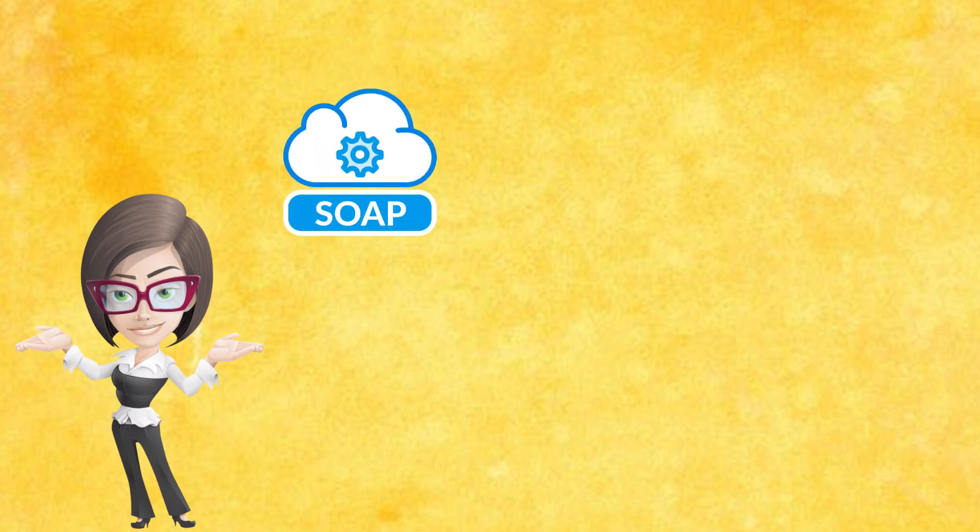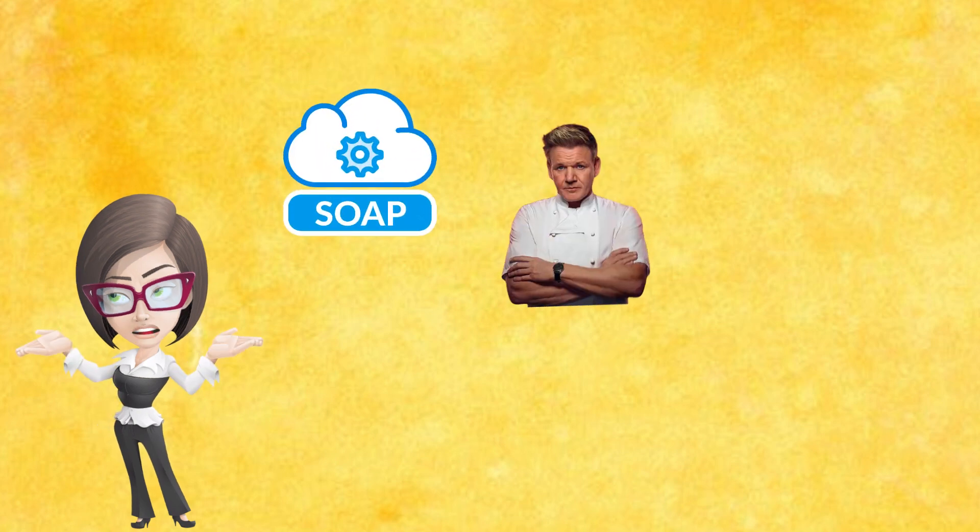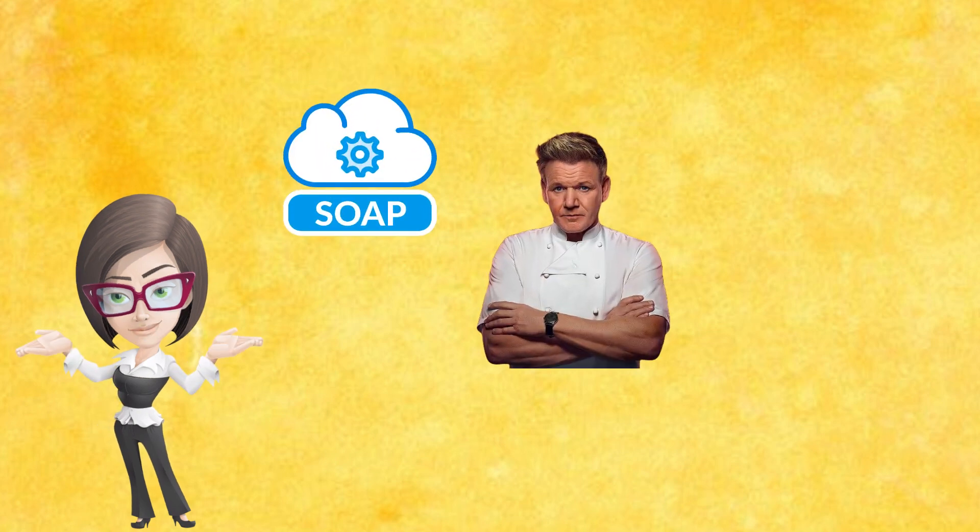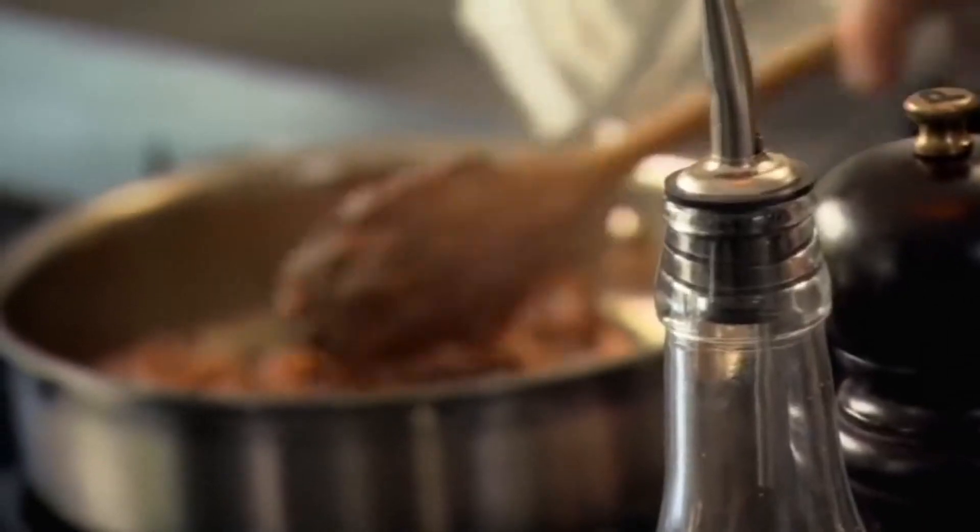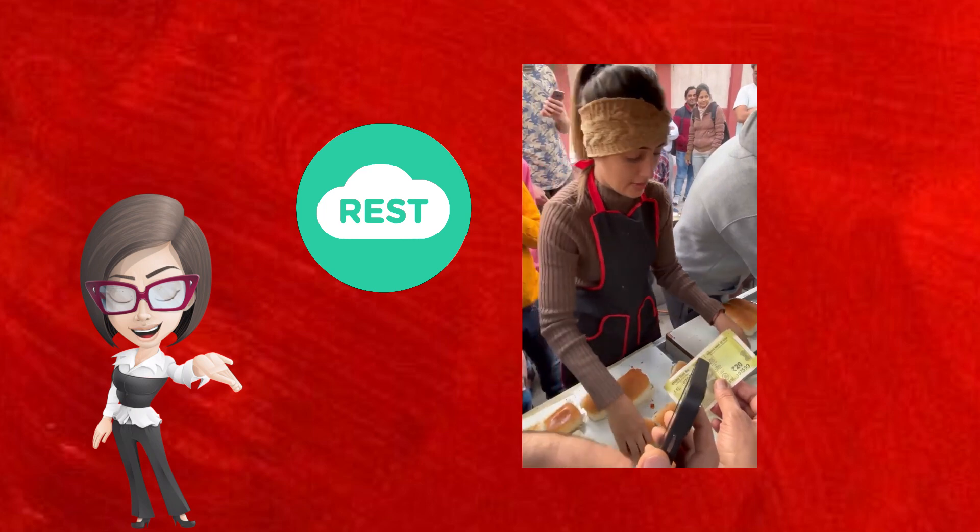Let's understand it by taking a fun example. Consider SOAP as a fancy restaurant of Gordon Ramsay, who is a popular chef, while REST as street food of the famous Delhi Vada Pav Girl.